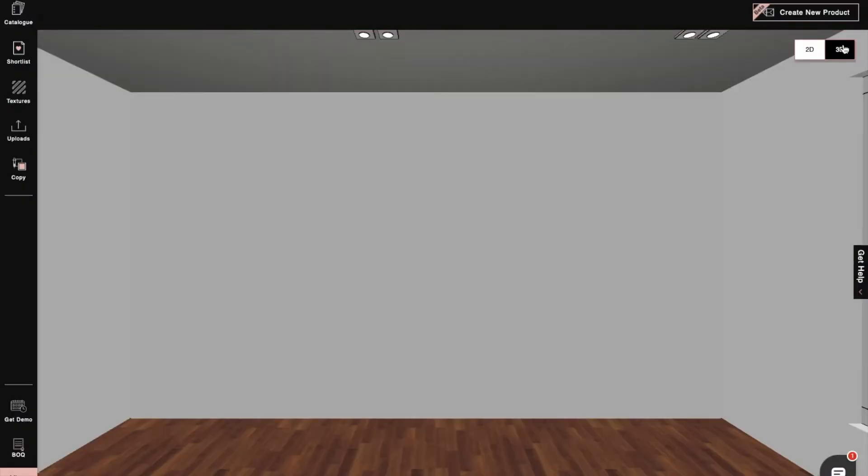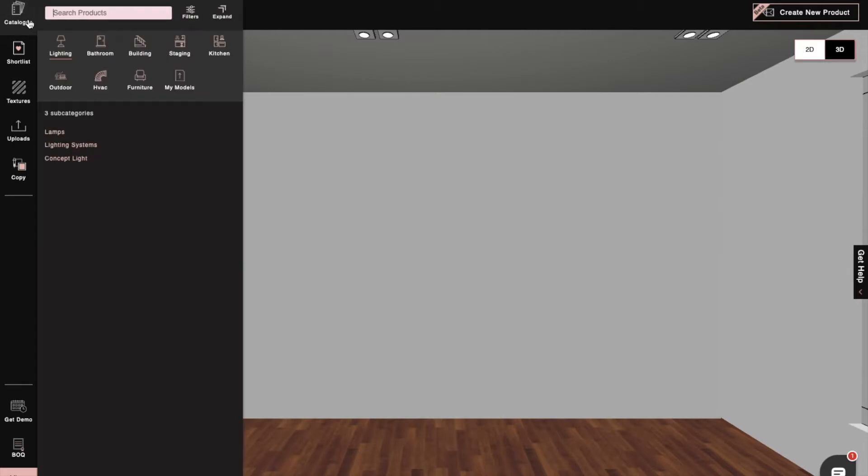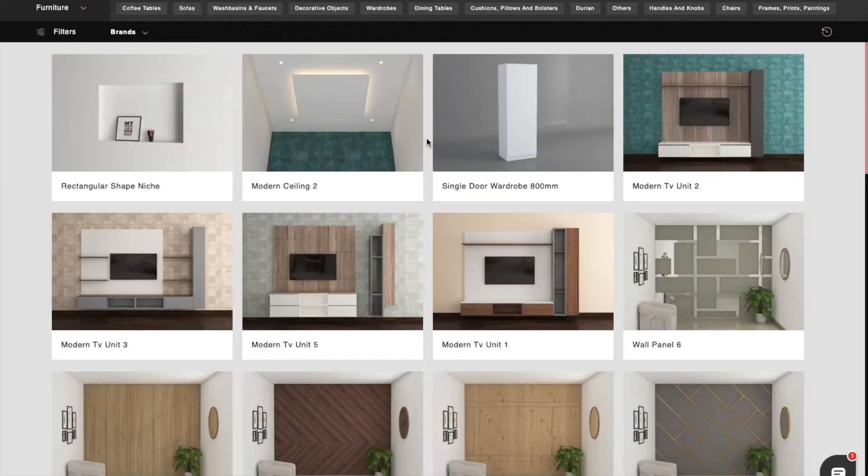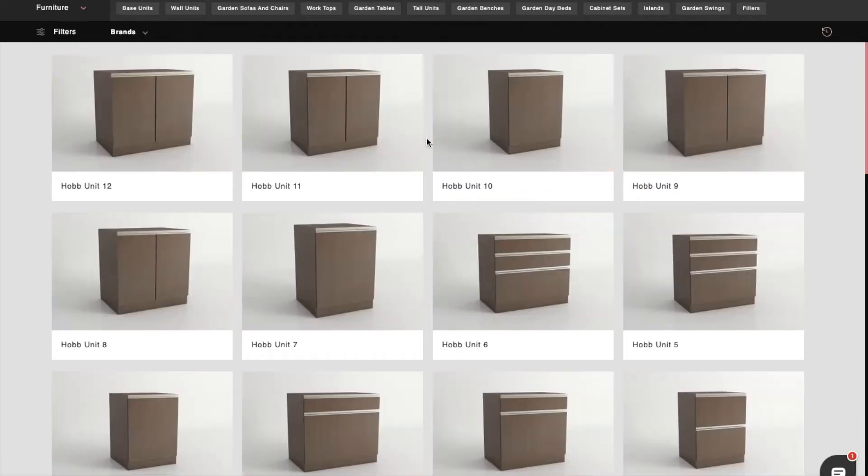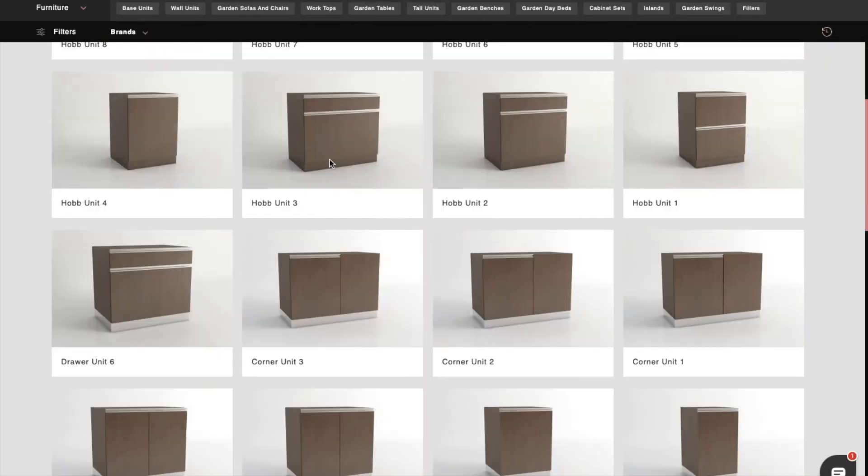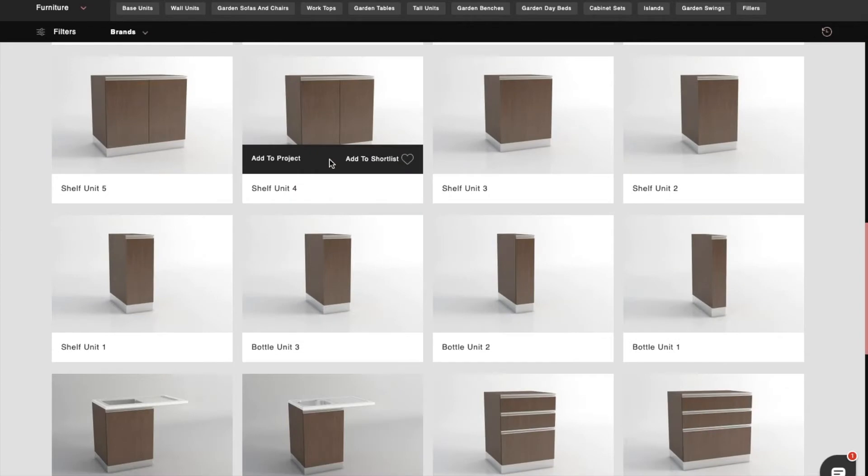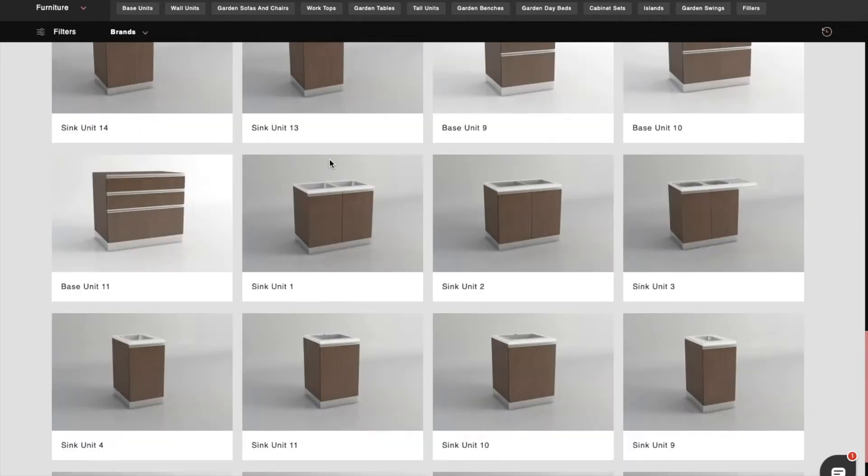In Foyer Neo, we can easily design beautiful kitchens of all shapes and sizes. To do this, first we'll click on the catalog and then select the kitchen category. Then we'll move to the kitchen and dining furniture subcategory and choose products for our shortlist, in this case a base unit.